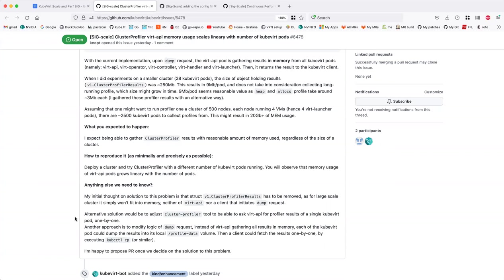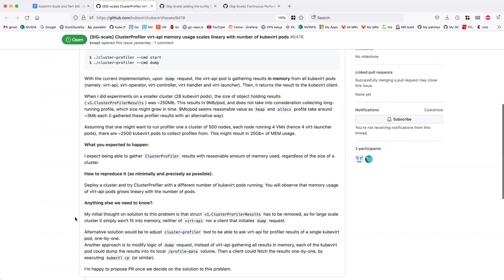It just tries to gather everything in memory, and once it has gathered everything, only then it returns the result to clients. So maybe there's a way to do a zero-copy transfer of that information. But given the way I structured it — with that aggregate struct, the cluster profile results that stores everything — that might not be practical either.